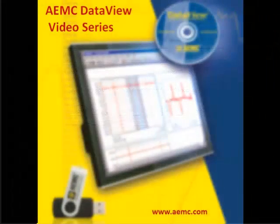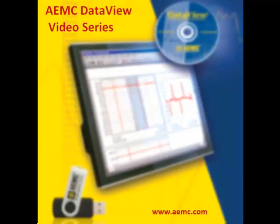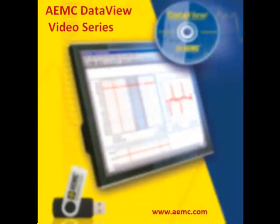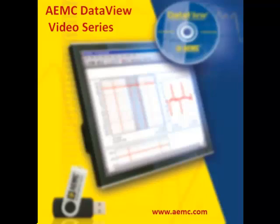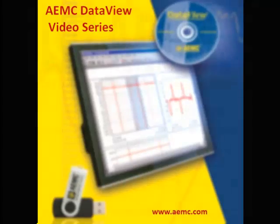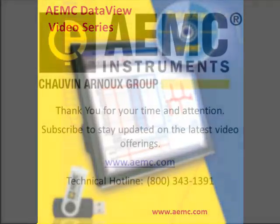This concludes our installation of DataView. In future videos, we will review the major components of the DataView user interface and how they are used to access the many powerful features of the DataView program.